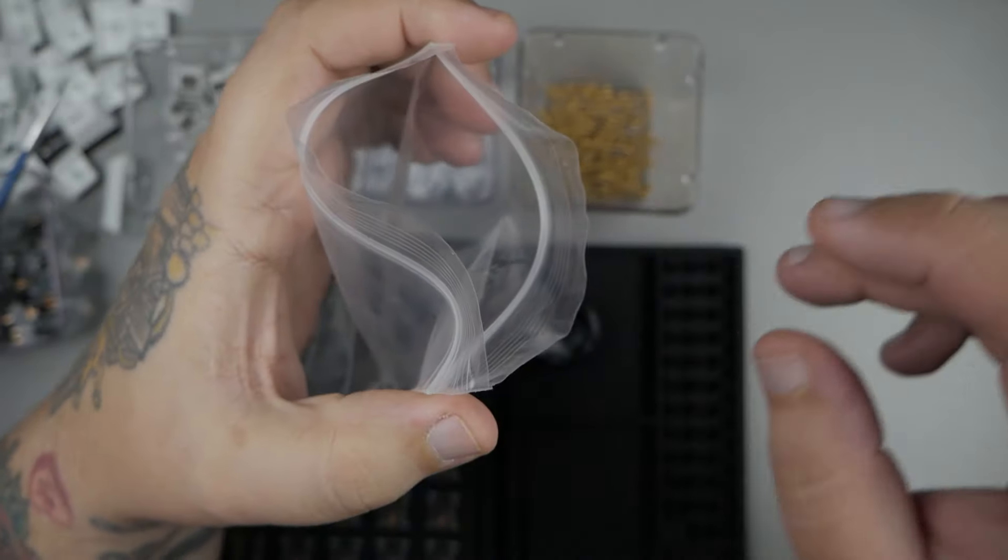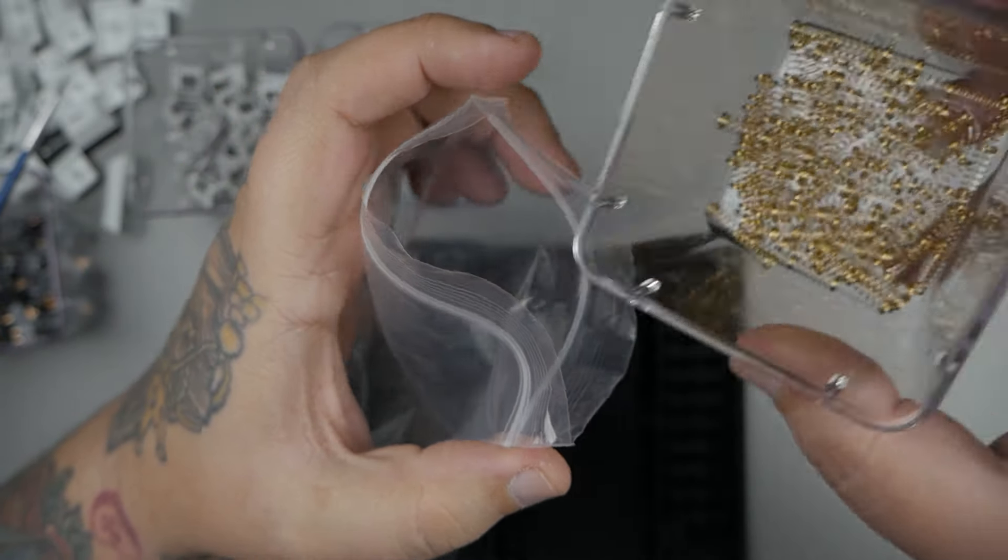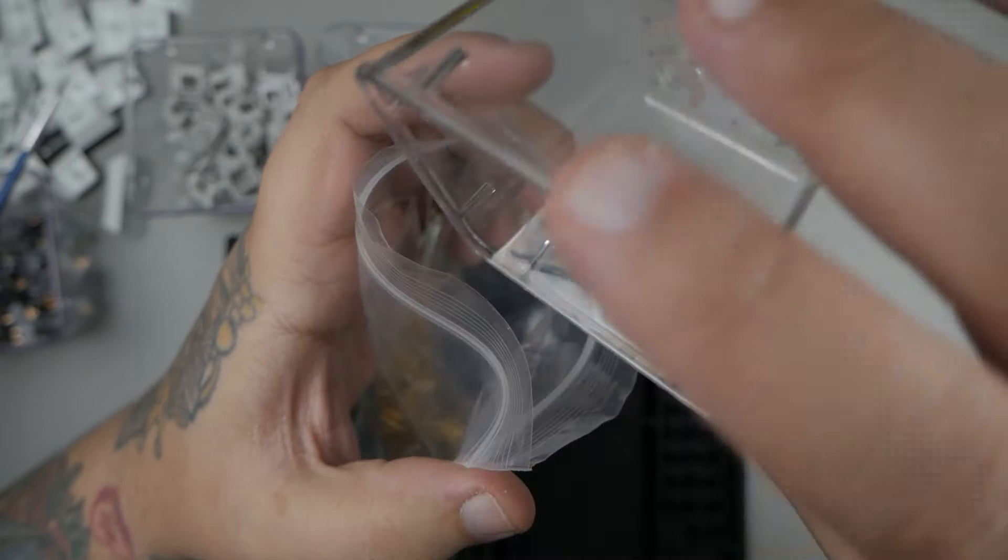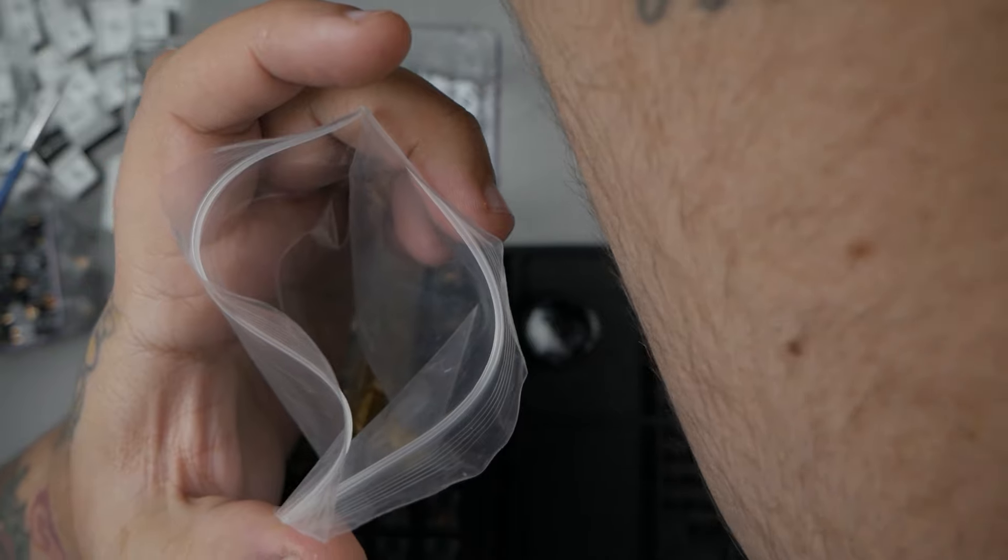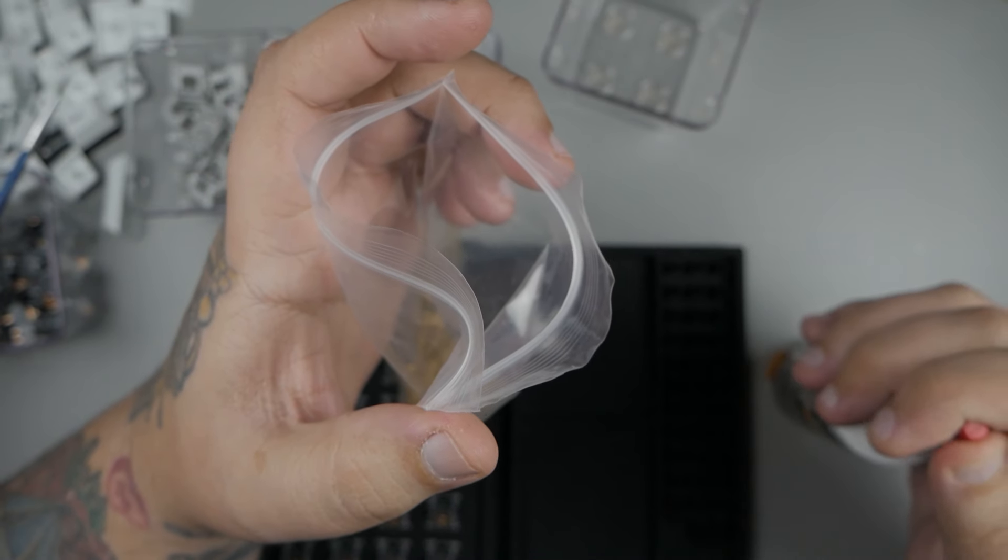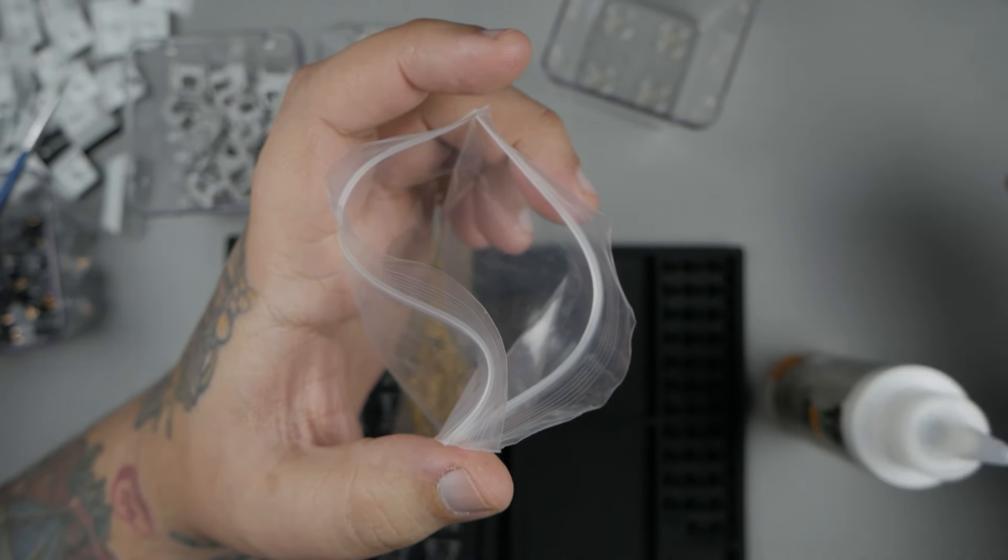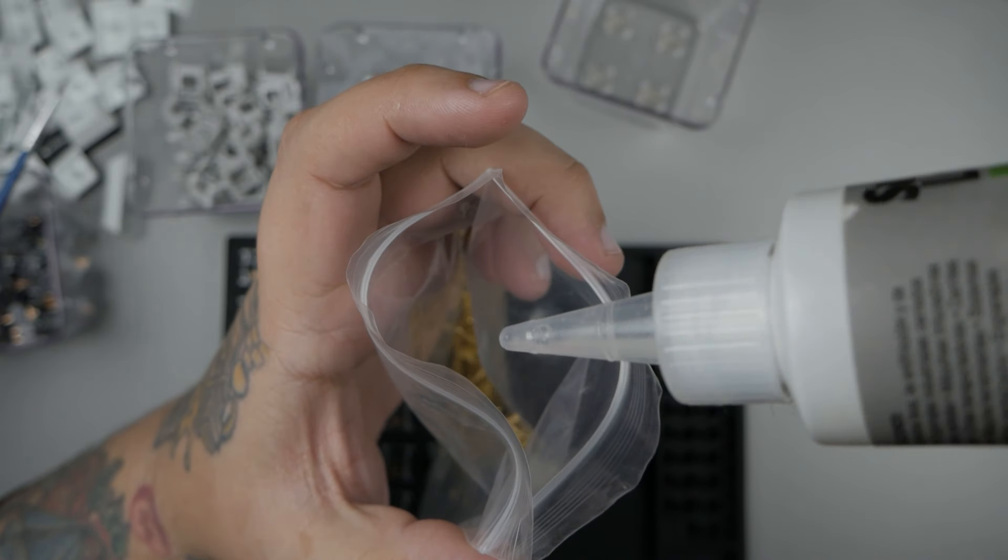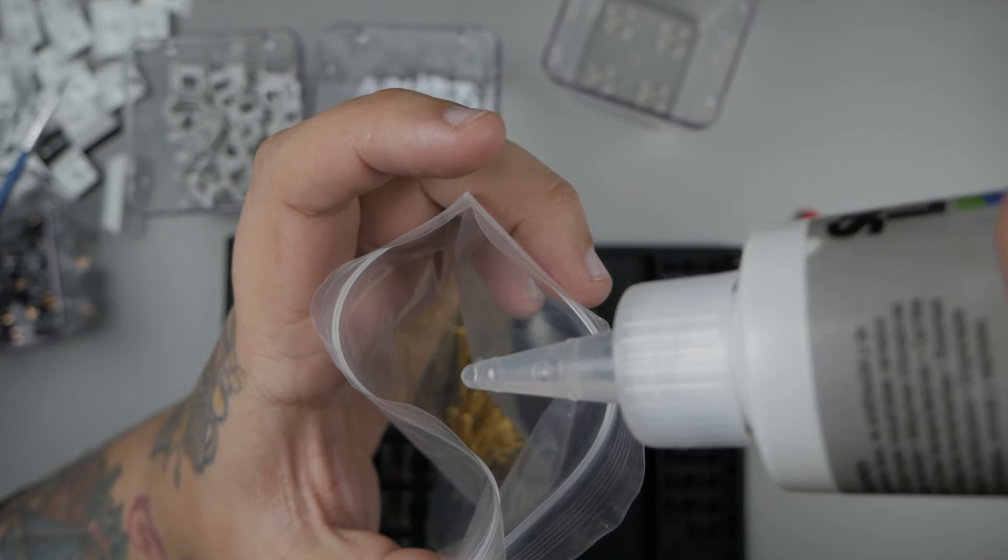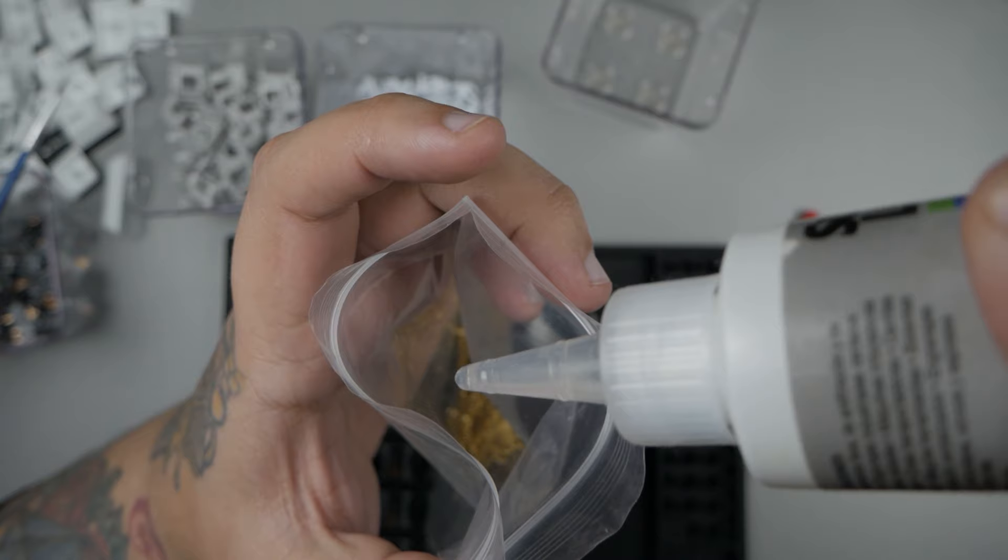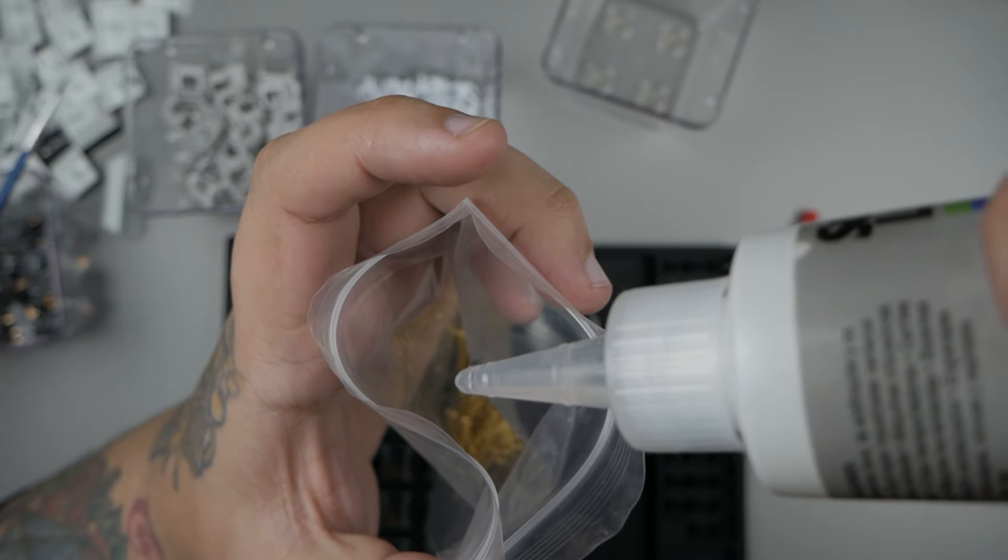After all your bottom housings are lubed, I'm going to go ahead and grab an empty Ziploc bag, pour all my springs in, and bag lube my springs. For this, I use super lube. I do 15 drops of super lube in a bag and then shake, shake, shake for about 3 minutes, making sure there's an even coating to all my springs.